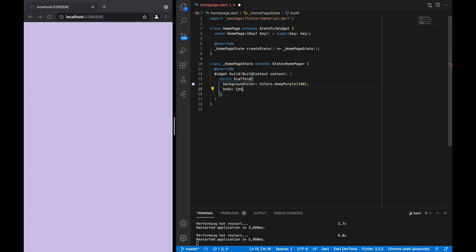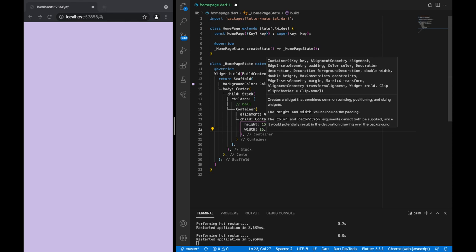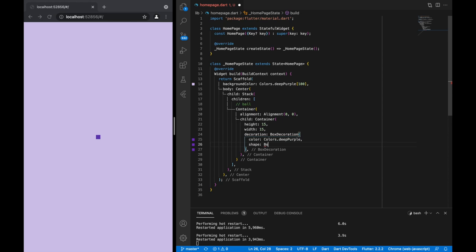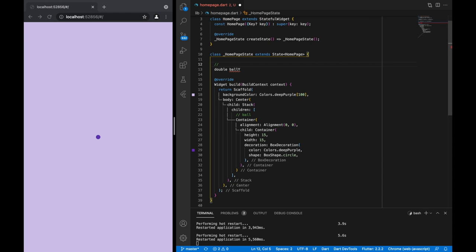In the middle we're going to use a Stack, as I've used in all of my other games, so that we can position different elements on the screen. The first thing I'm going to make is a ball — just a basic container with a height and width of 15. It's a square currently, so let's change it into a circle.